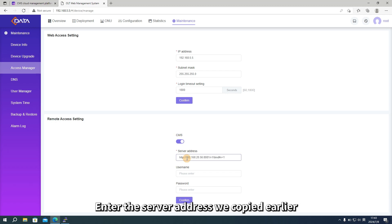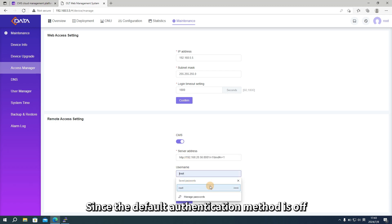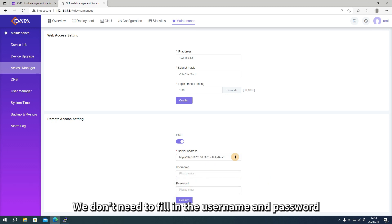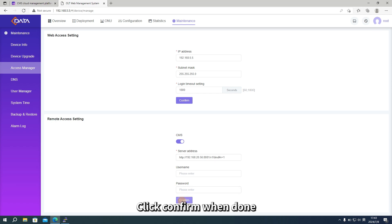Enter the server address we copied earlier. Since the default authentication method is off, we don't need to fill in the username and password. Click Confirm when done.